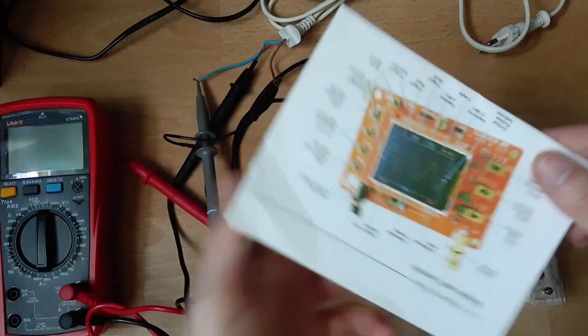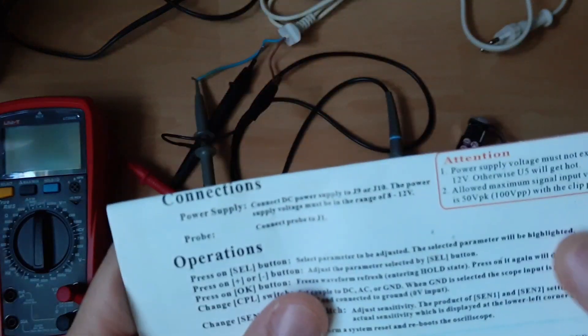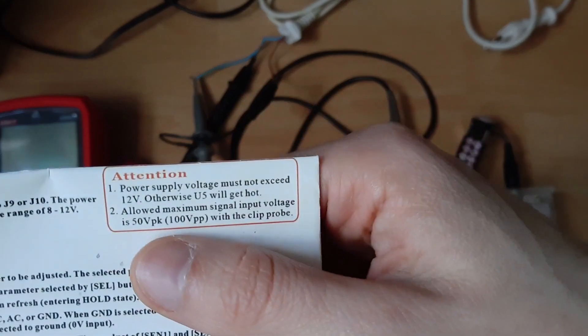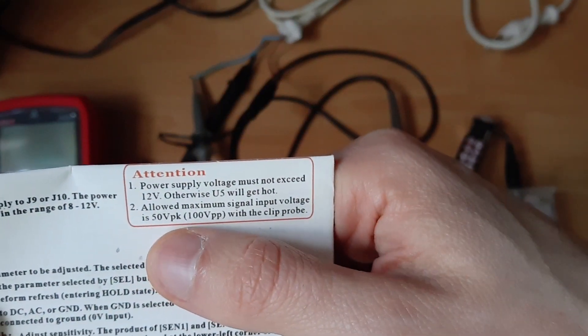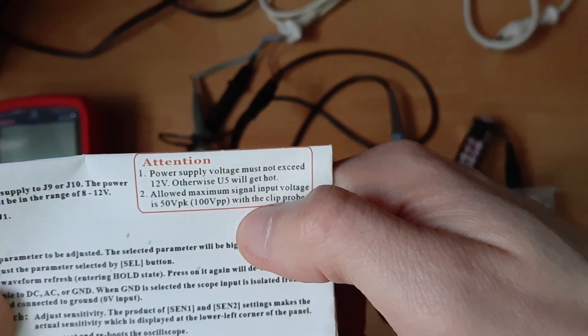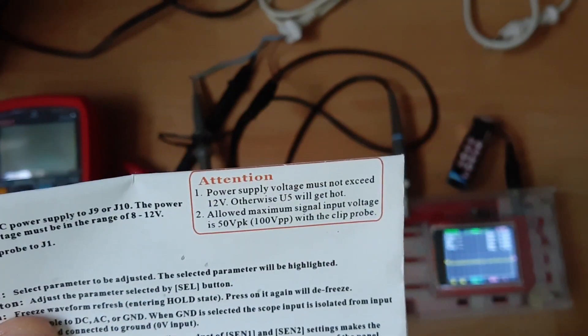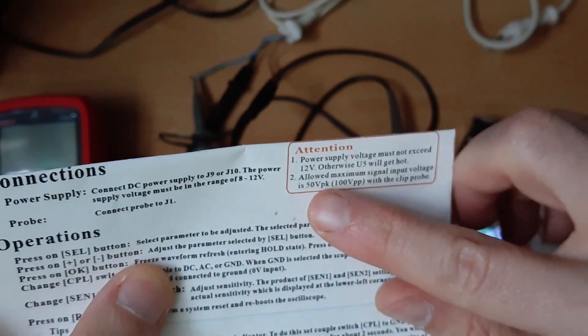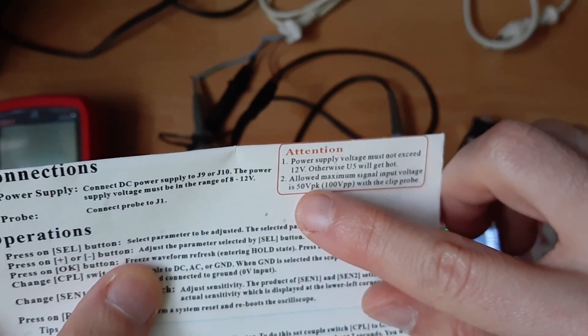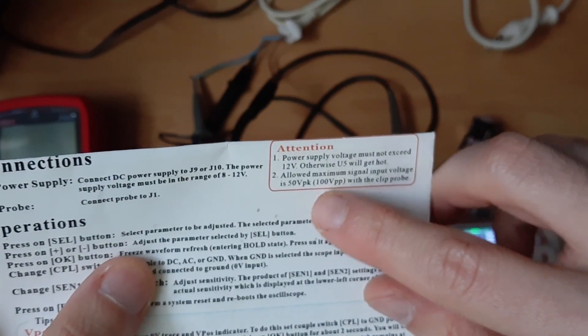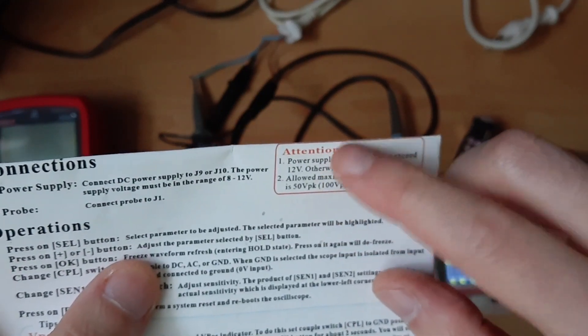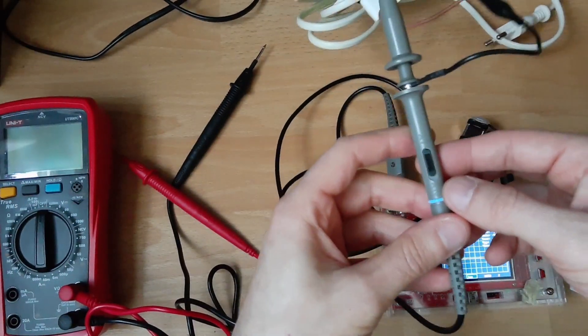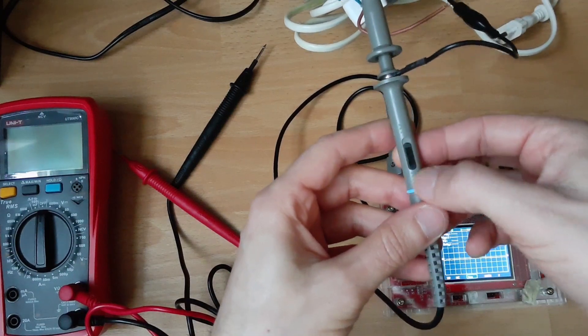Okay, so a few things you need to take care. This oscilloscope can handle, as you see this is a manual, and it says here allowed maximum input voltage is 50 volts peak, 100 peak to peak. So AC voltage is 220 RMS and the peak is 310 and peak to peak is 620, so it's way too much. It will blow this. So we are gonna use this, it's a 10x probe.